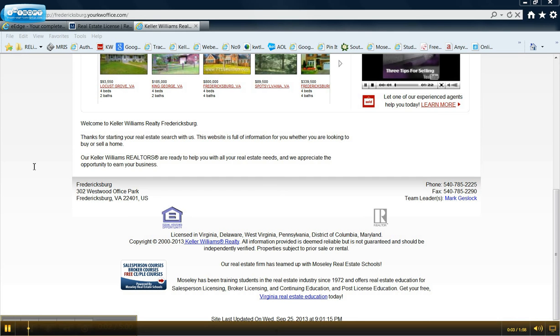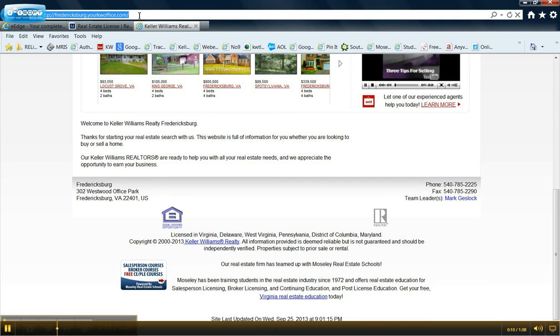Questions about how to get the free Moseley classes, which includes the ethics. If you go into fardexpergyourkwoffice.com, click down here on free CE courses.